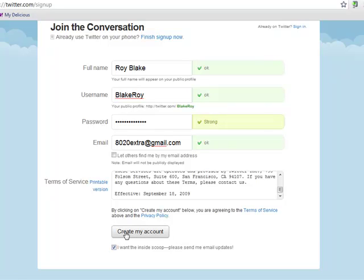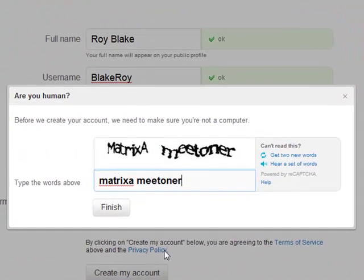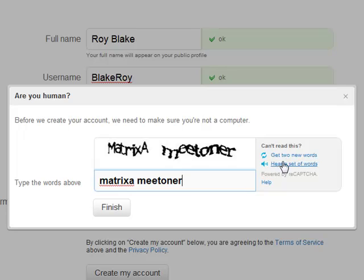Once you have all of the fields filled out on the sign-up form, they're going to just want to make sure that you're human. They're going to have you fill out this captcha. If you're having difficulty with these words, you're going to want to click Get New Words, or if you'd rather hear the words, click Hear a Set of Words. Either way, you're going to have to type the words into the blank field and click Finish.